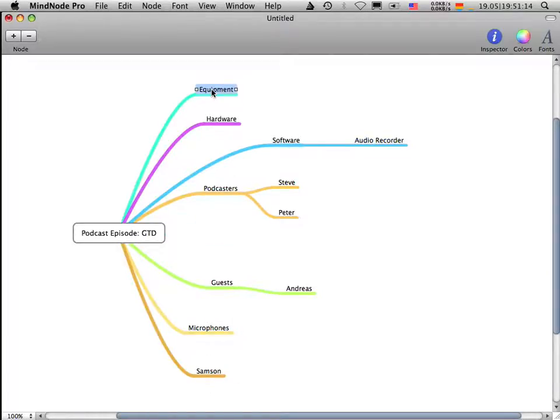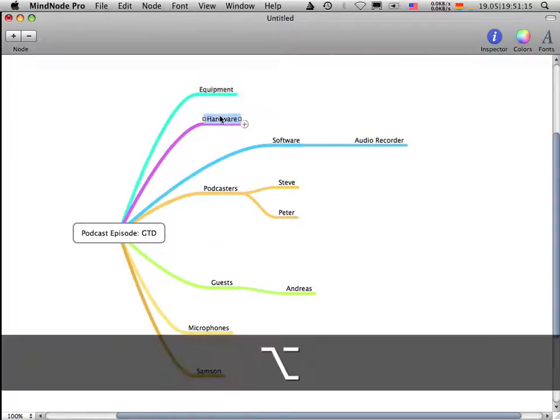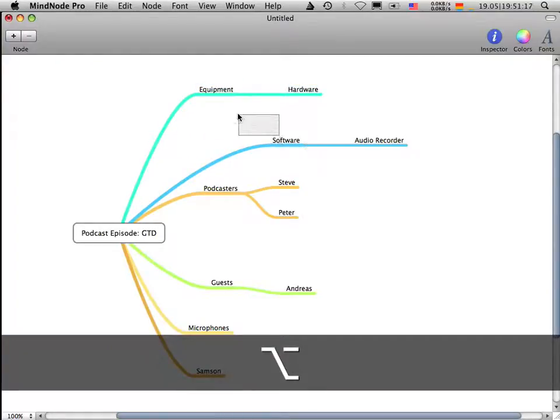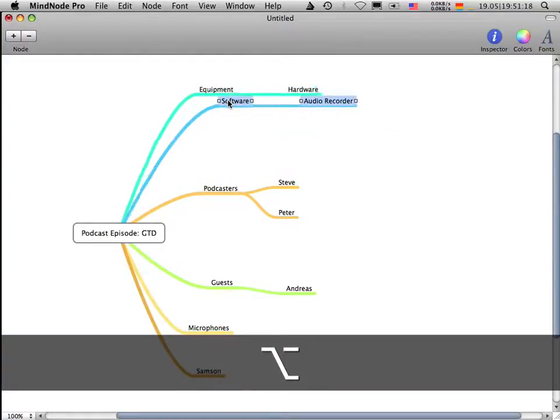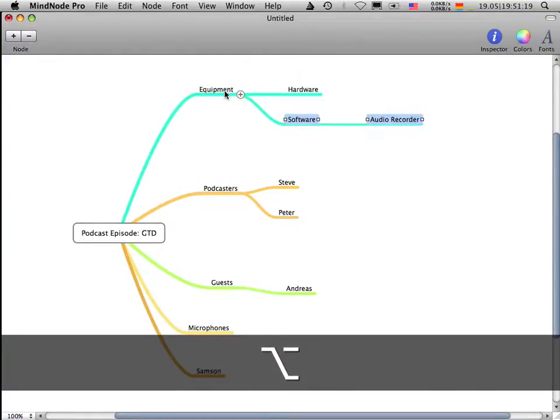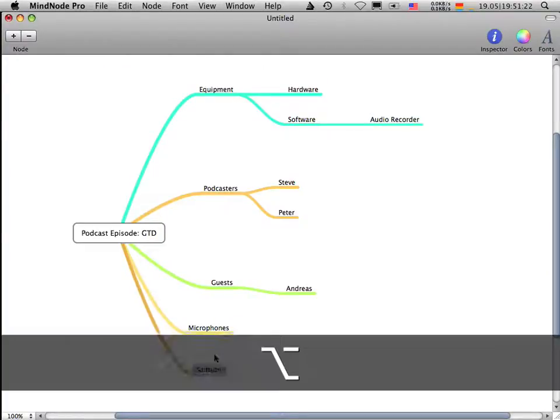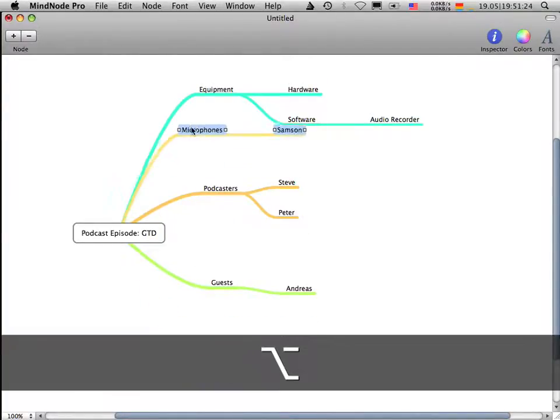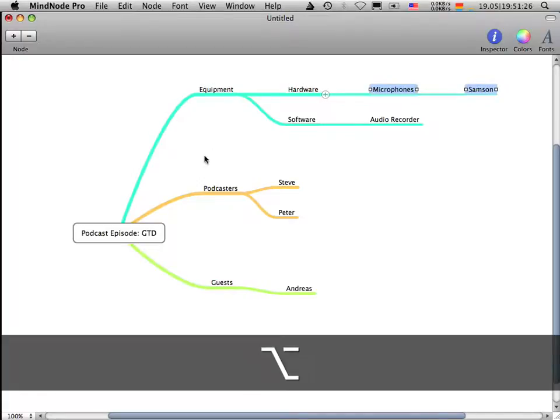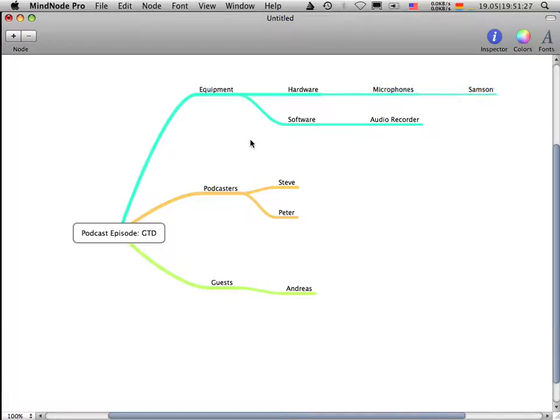We have the equipment here. The equipment is called software. We have, in the software, in the equipment tab, we have software. We have microphones, the Samson, and this is hardware. So by now we have created a few nodes here. And they are now organized.